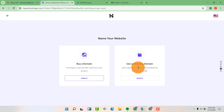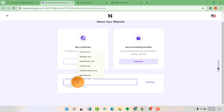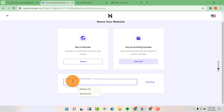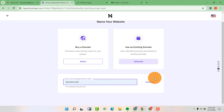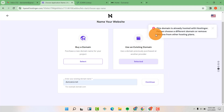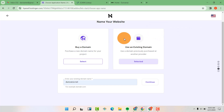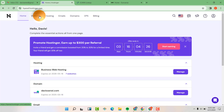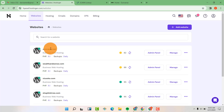Then you're going to use an existing domain. Select here, and now you're going to write the domain that you want to add. Yours will be here — you can have your domain there. Then you can click on continue. After clicking continue, it's going to show you something to do with managing your account. When you go to your website, you'll be able to see something like this, and your website will be added here to the list of websites.